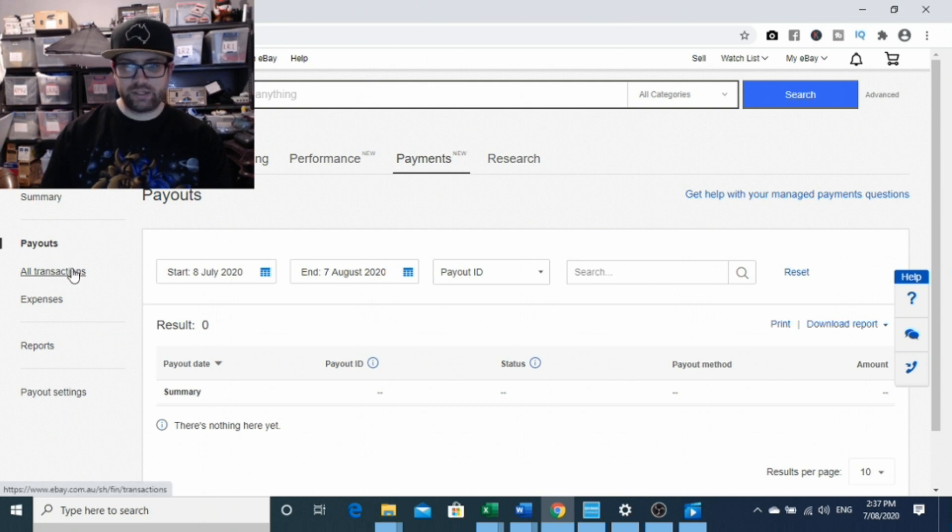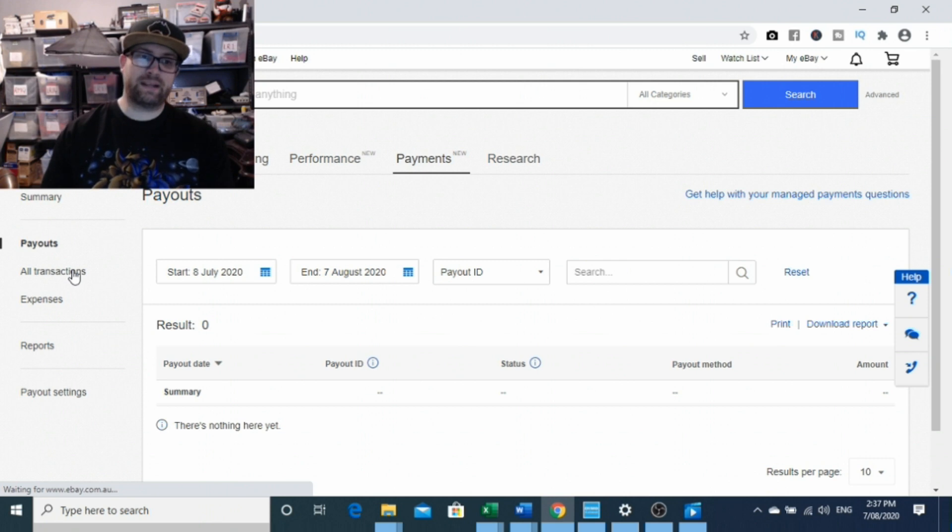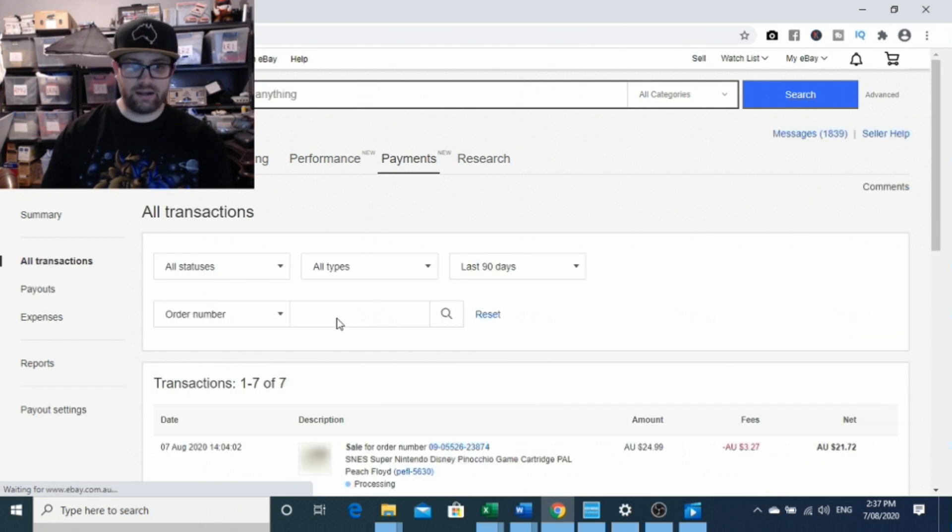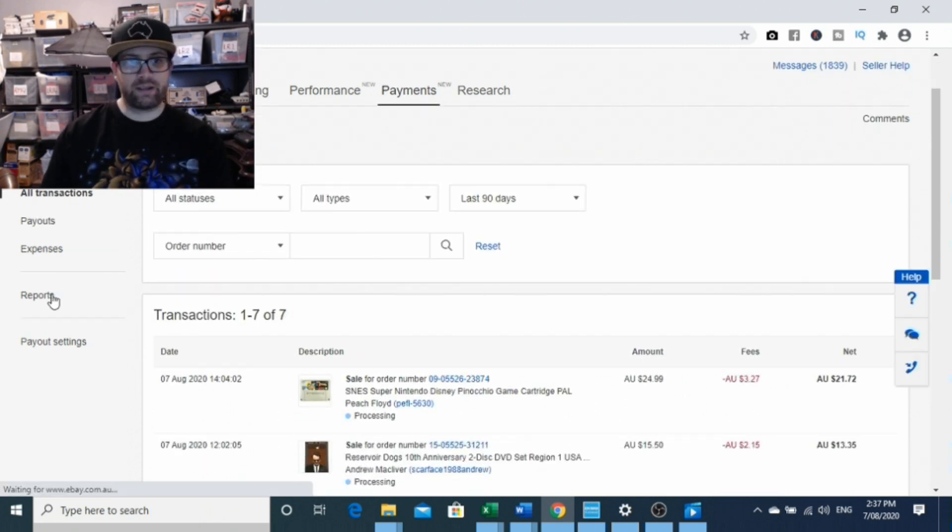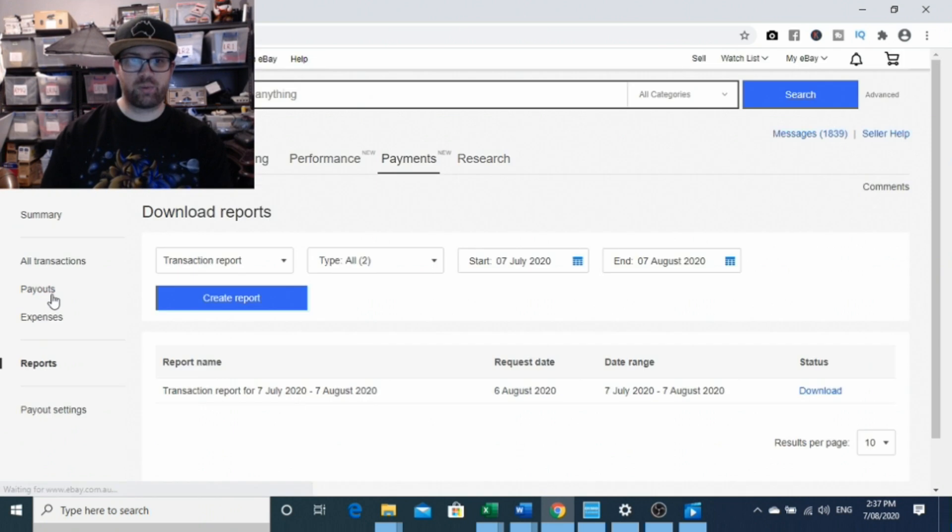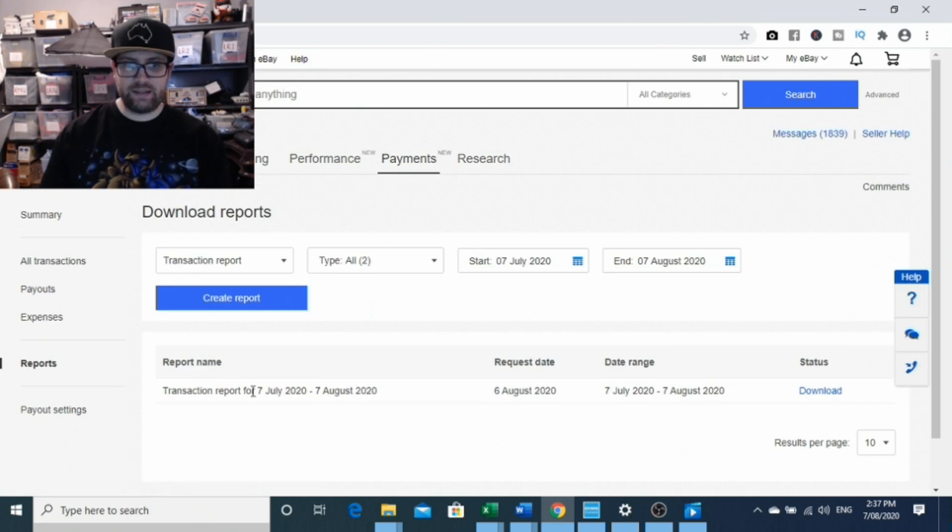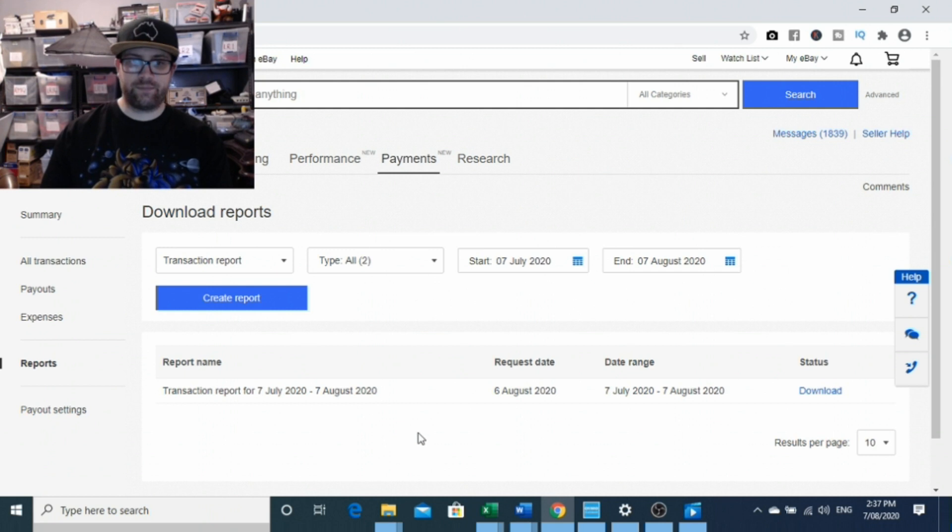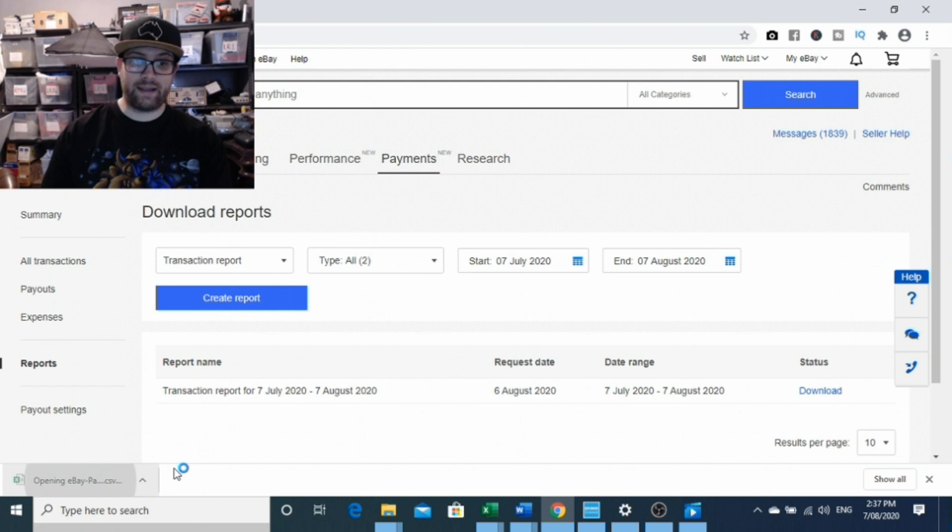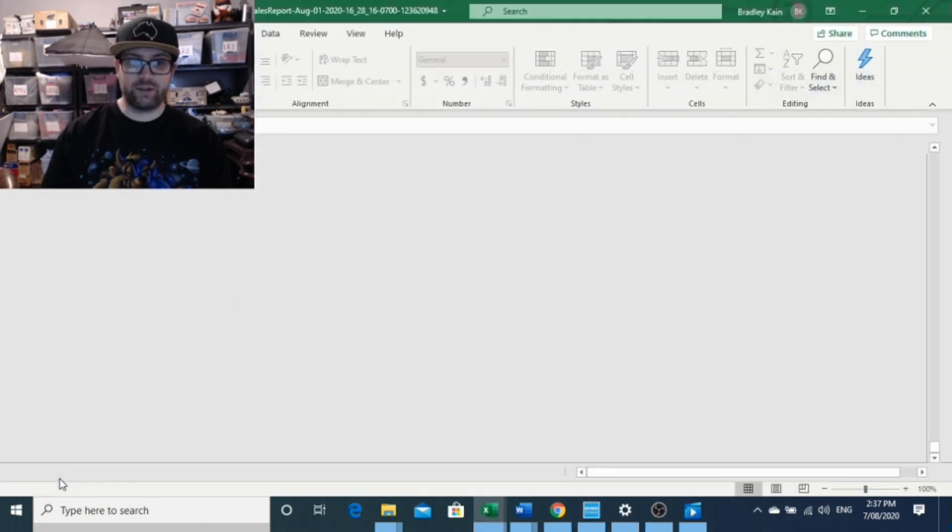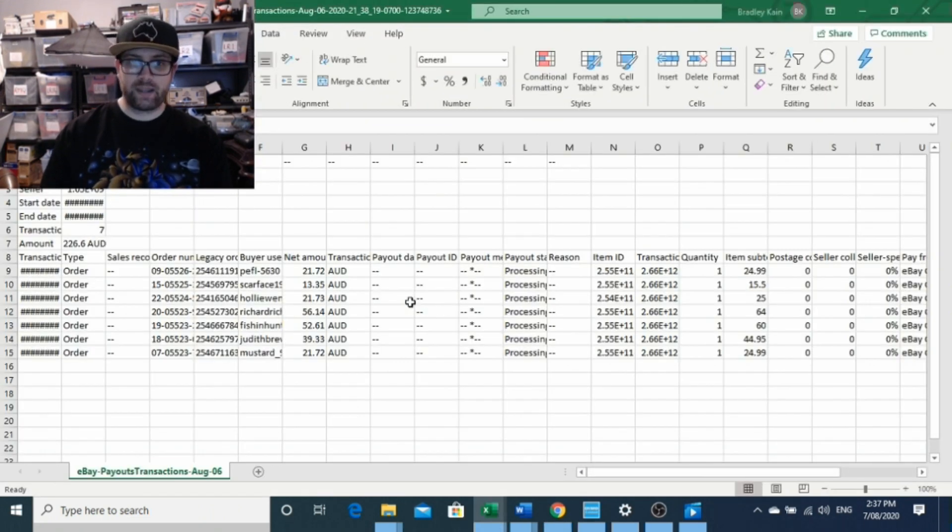You can also run some reporting and see what has been happening on your account. I've just run a bit of reporting through this reports tab here, and you can see that I've asked for the transaction record for the 7th of July to the 7th of August. We only got put on as the 7th of August, so there's only one day of information on here.